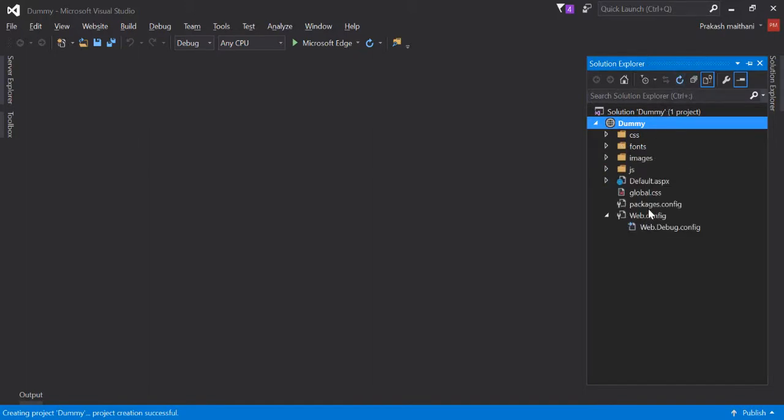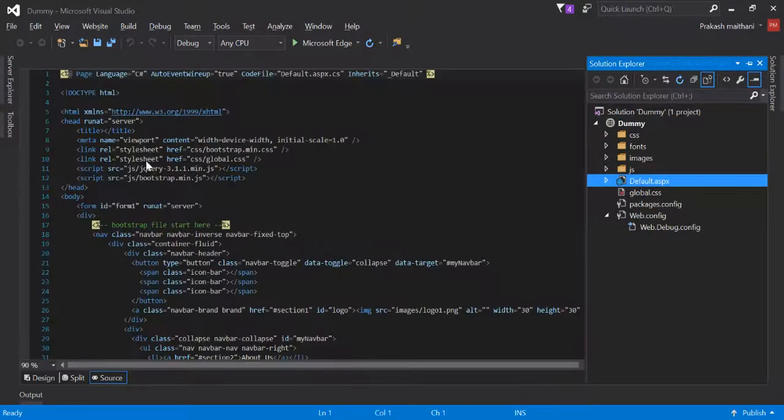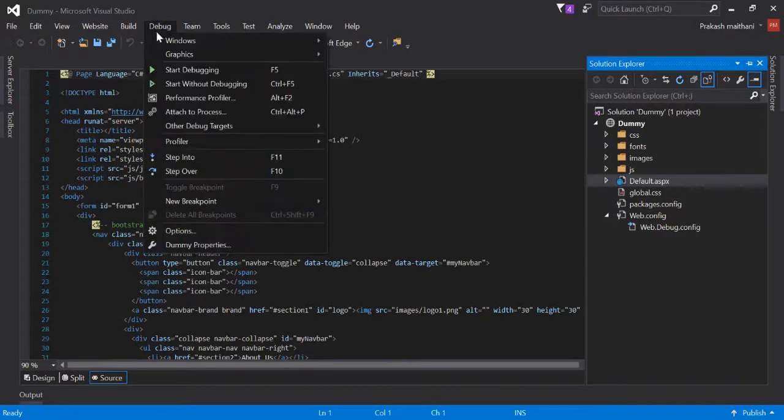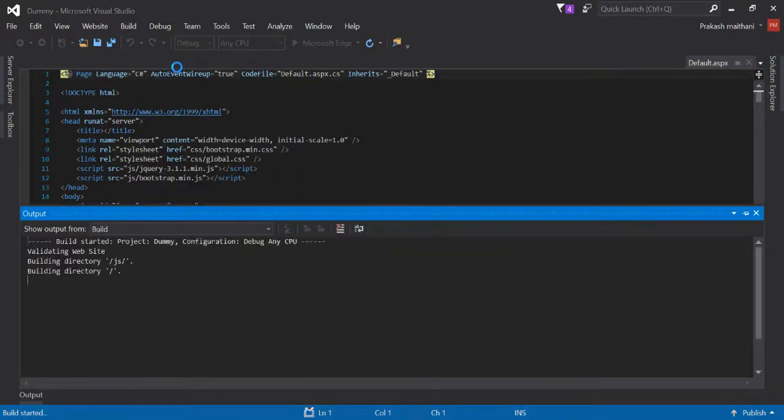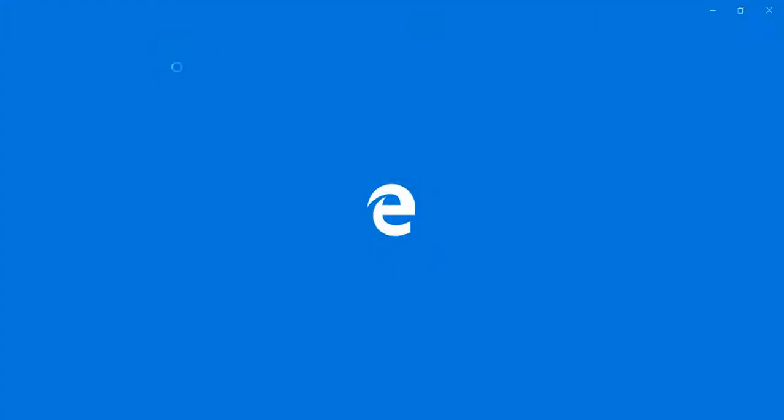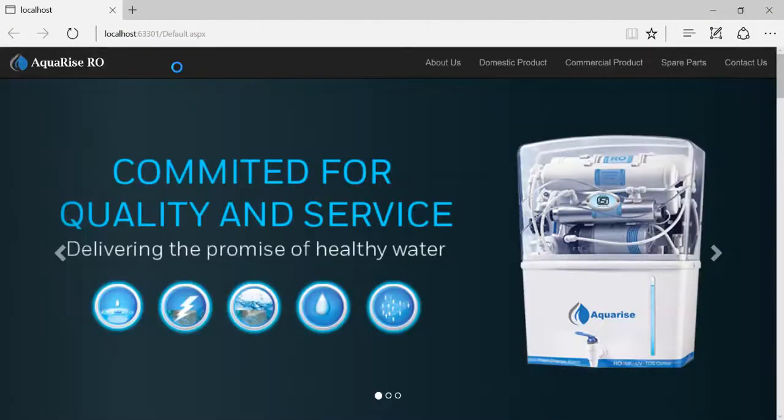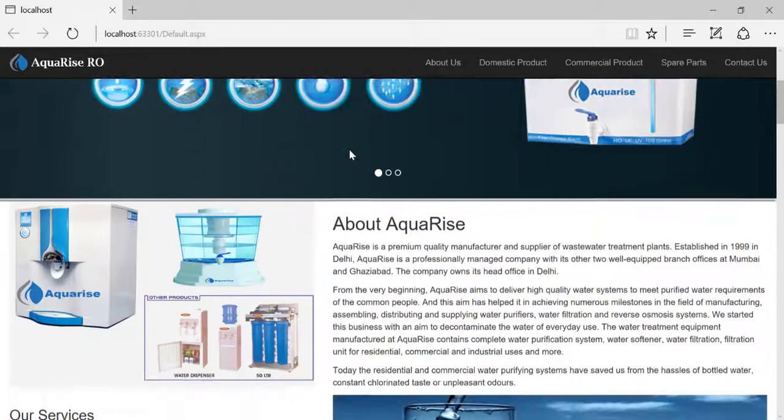Now I'll run or debug this project. I'll just start debugging and see if it provides the right result or not. Yeah, that's it.